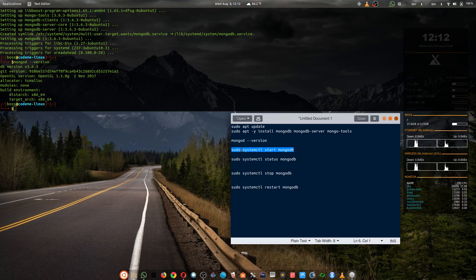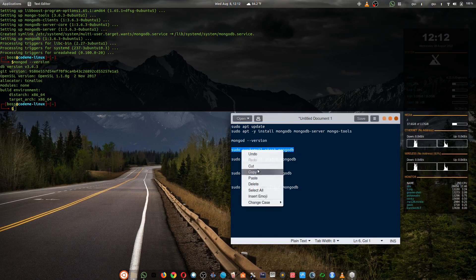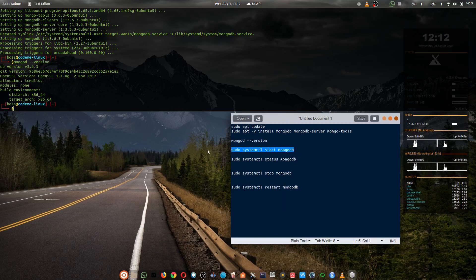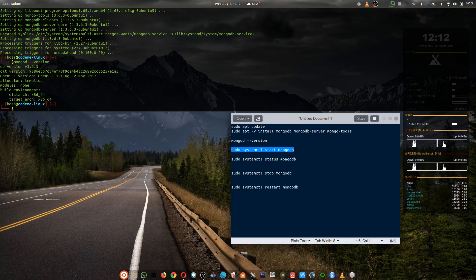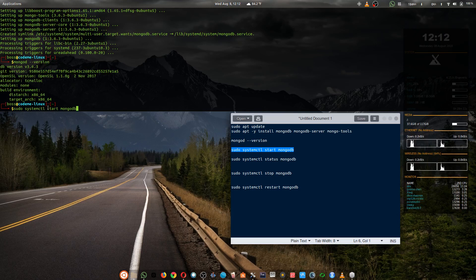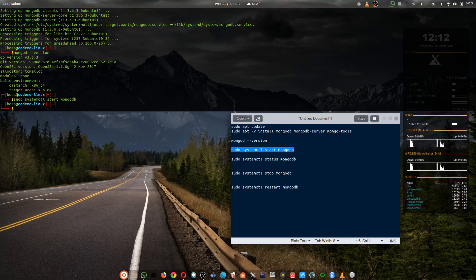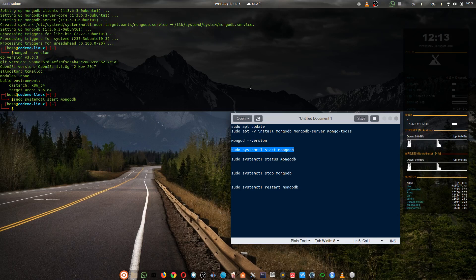First to start our MongoDB, you have to type sudo systemctl start mongodb. Now we've done that, you won't see it running on the GUI, but it's actually running in the process.